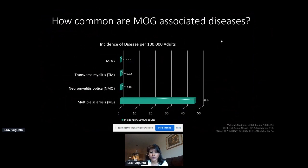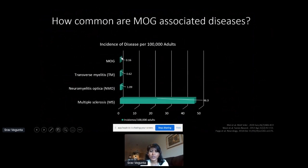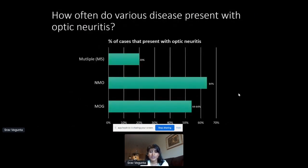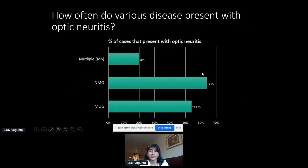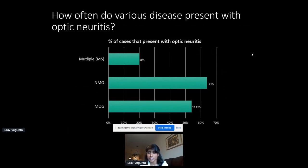How common is MOGAD? It's quite rare — 0.16 people per 100,000 adults, making it the most rare among related conditions including transverse myelitis, neuromyelitis optica, and multiple sclerosis. Looking at how these diseases first present with optic neuritis: 20% of MS patients present with vision loss and eye pain; 64% of NMO patients present with it; and MOG falls in a range of 44–64%. So a significant proportion of MOG patients present with this specific pattern of symptoms.